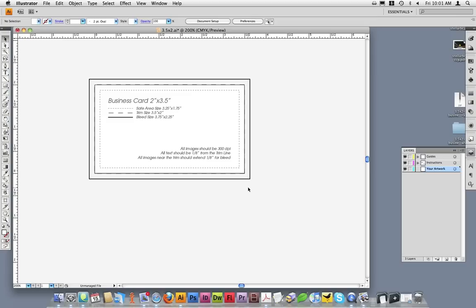You are now looking at the core of the template. Let's take a look at a few things. First, in your layers palette, you should have three layers: one called guides, another one called instructions, and another one called your artwork.